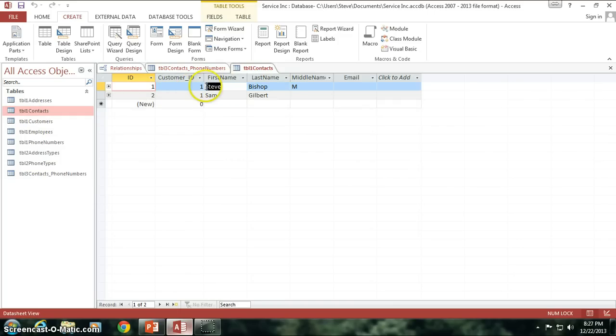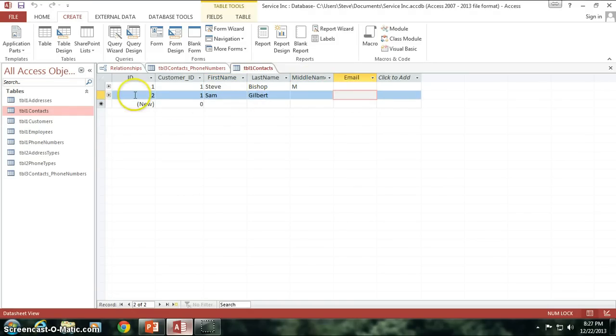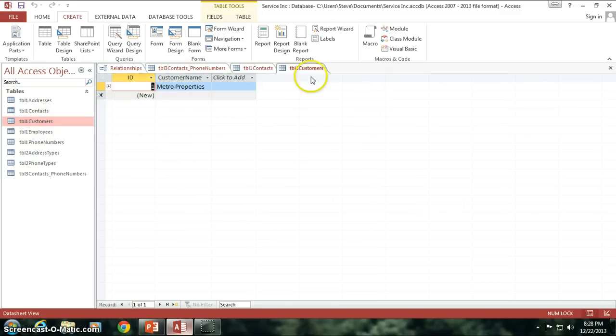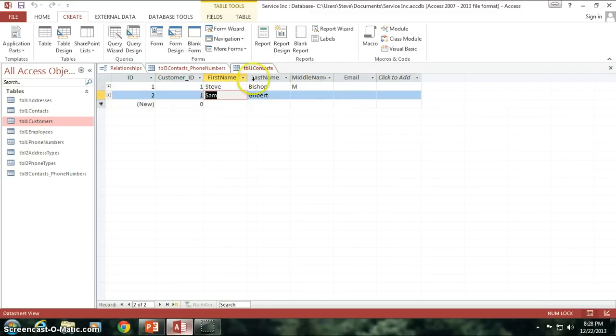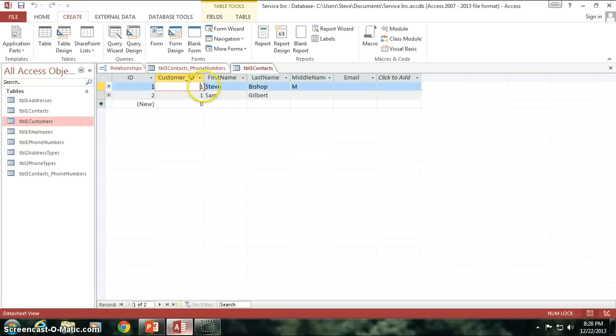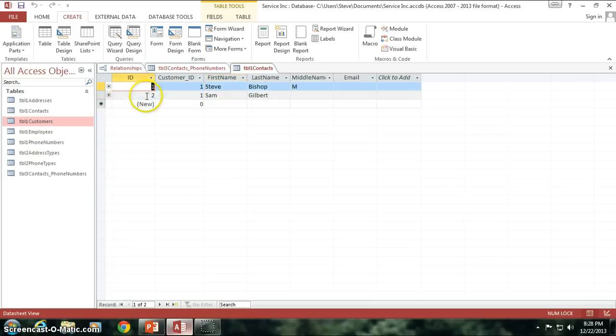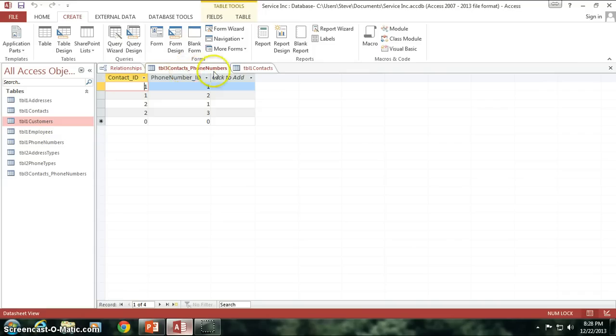And I've already put some data in here, and I'm going to show you, here are the contacts. Customer, or contact ID of one is me. I don't have an email, and neither does Sam here. But Sam is my coworker, and I don't know if you can see this, but customer ID belongs to the customers table. We both work for Metro Properties, just so you know what that relationship is. We both work for Metro Properties, Sam and I. I have ID number one, contact ID one. Sam has contact ID number two.